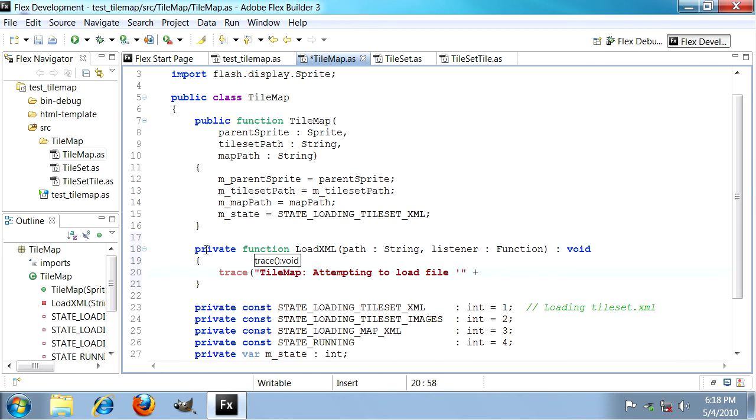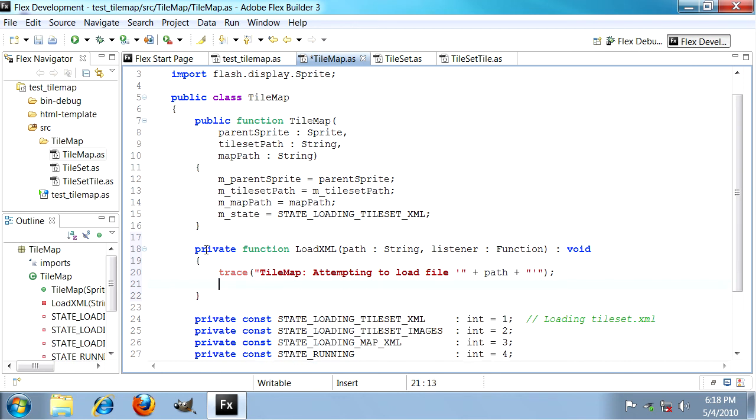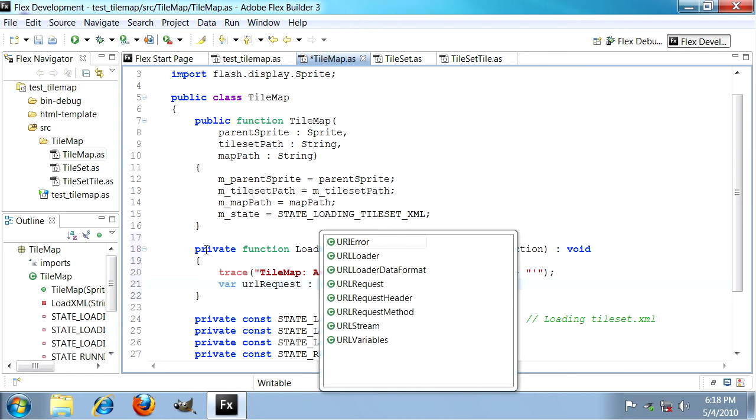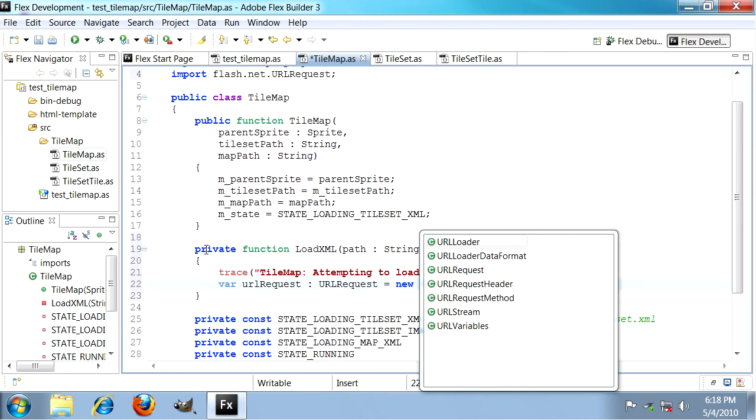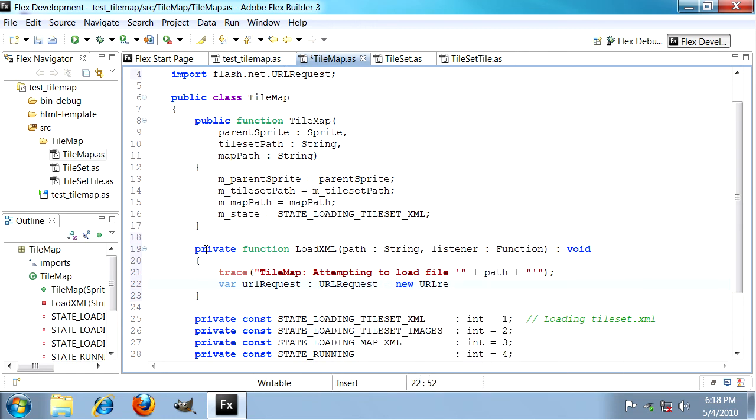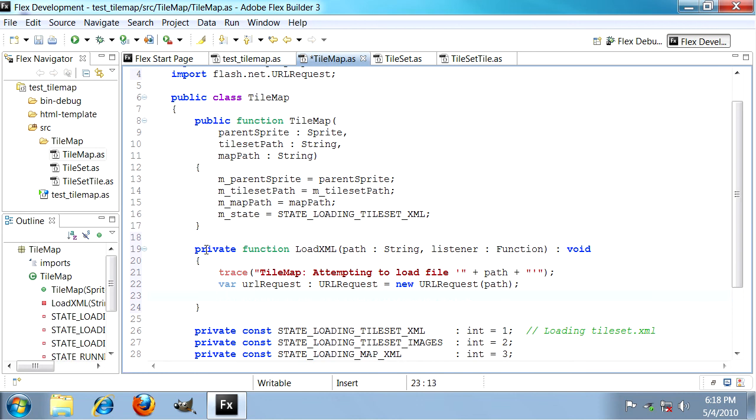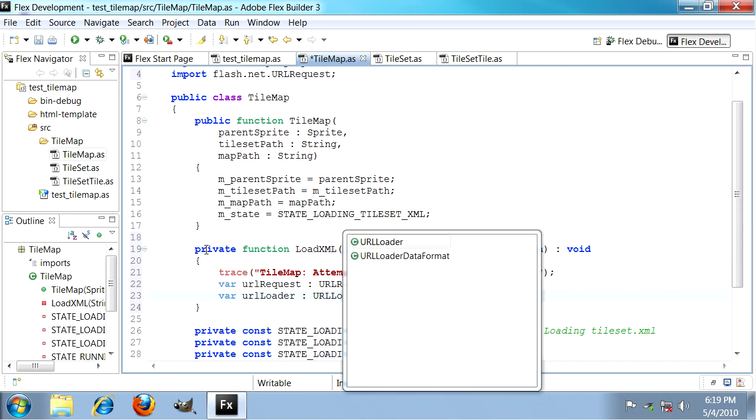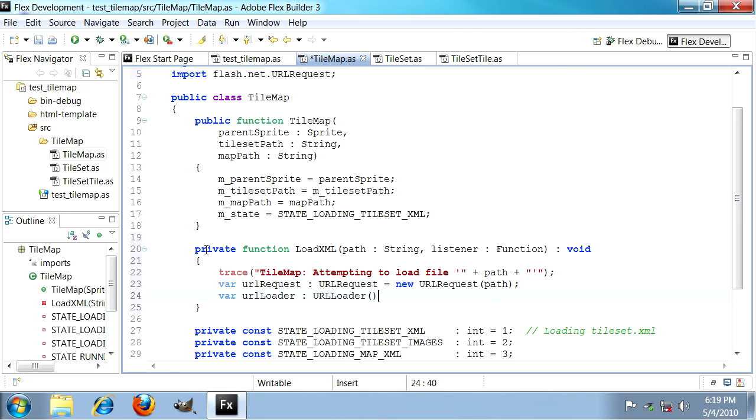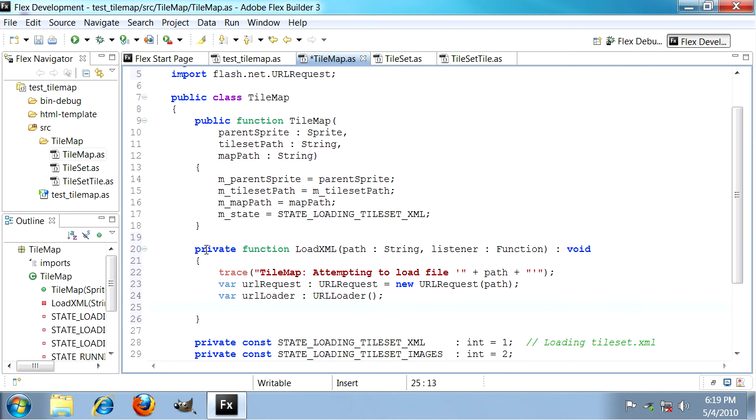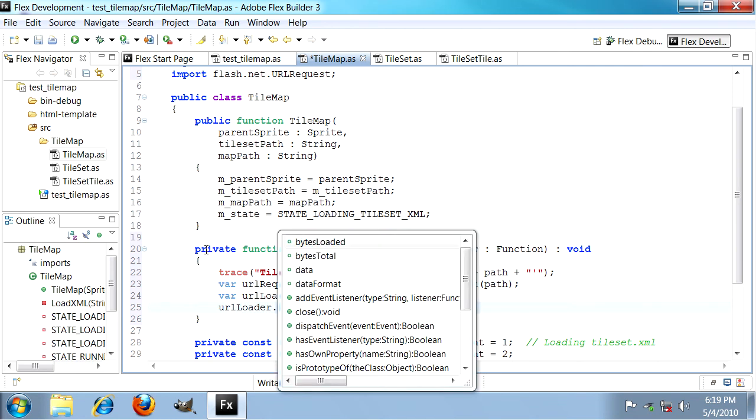We're going to make this thing trace every time it loads so it tells us what it's trying to load, which is very important in our later debugging efforts. We're going to need a URL request and a URL loader. This is going to be a new URL request and the only argument it takes is the path to the file. Then we have the URL loader, which is just an ordinary URL loader object and it doesn't take any arguments.